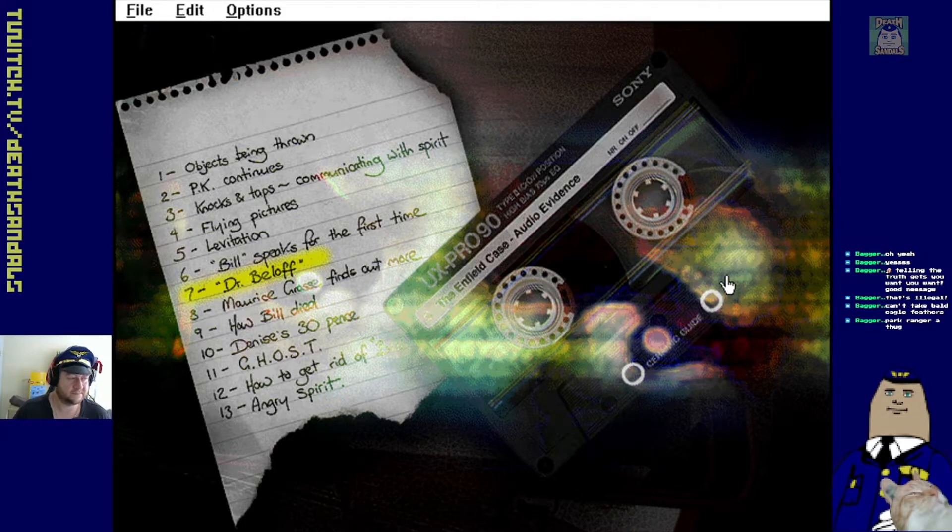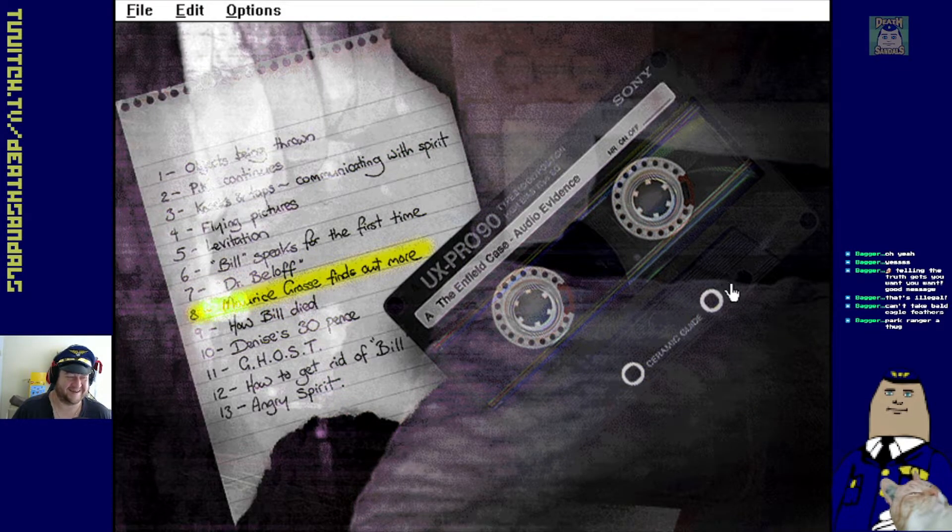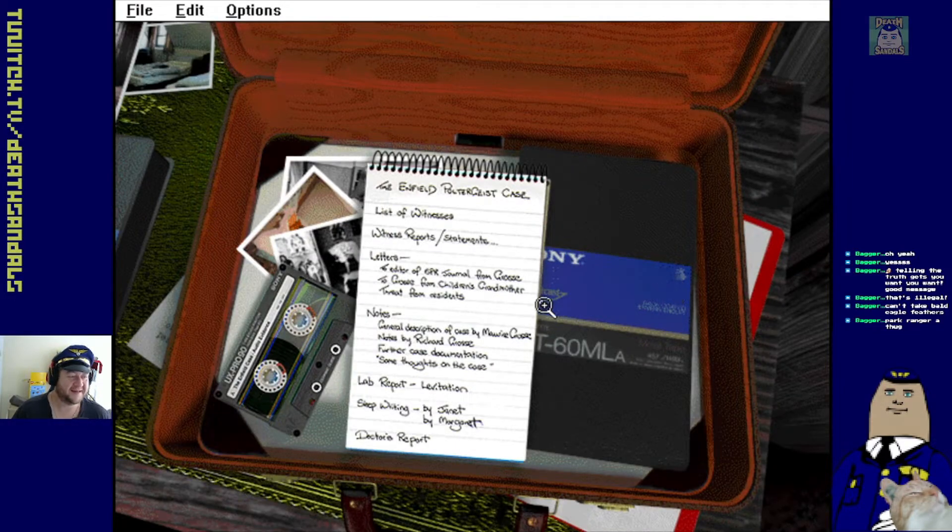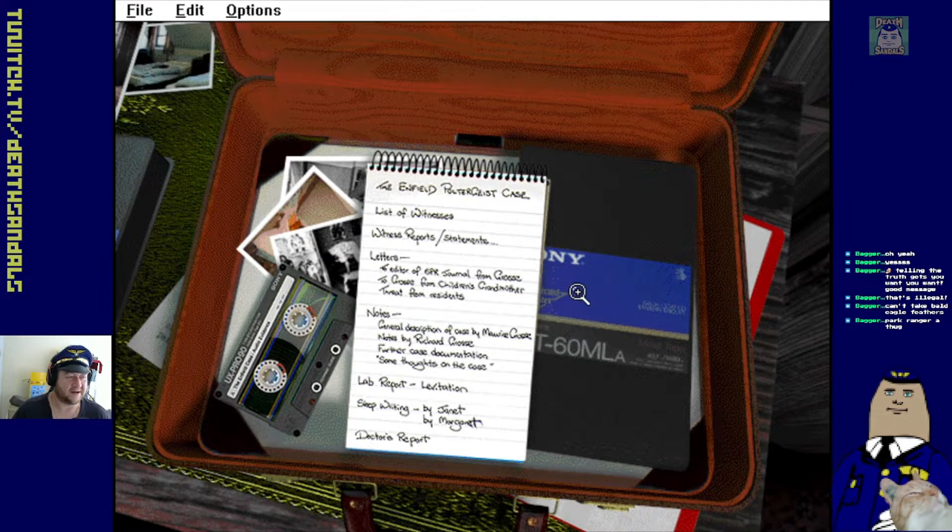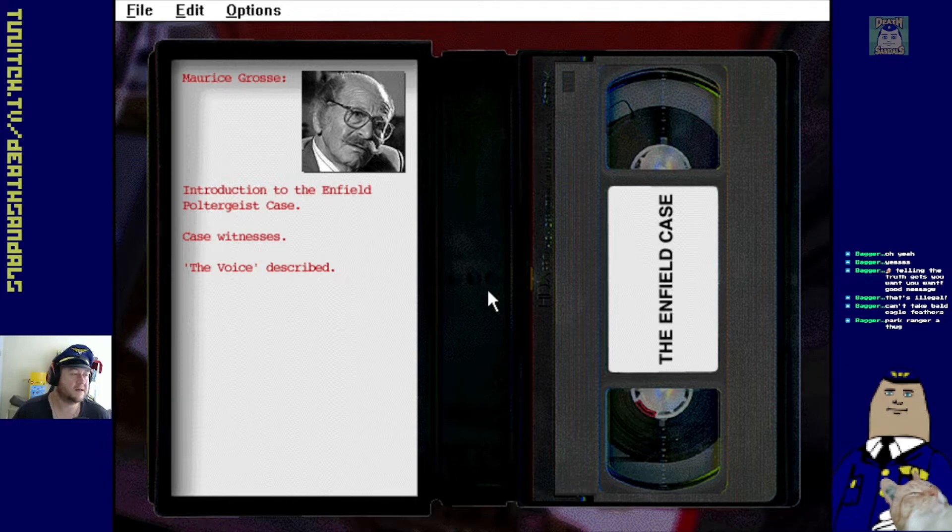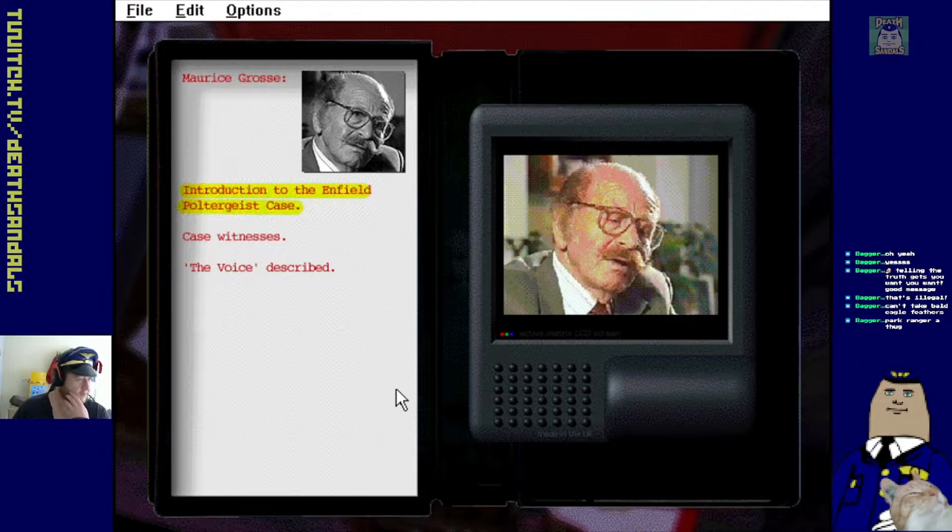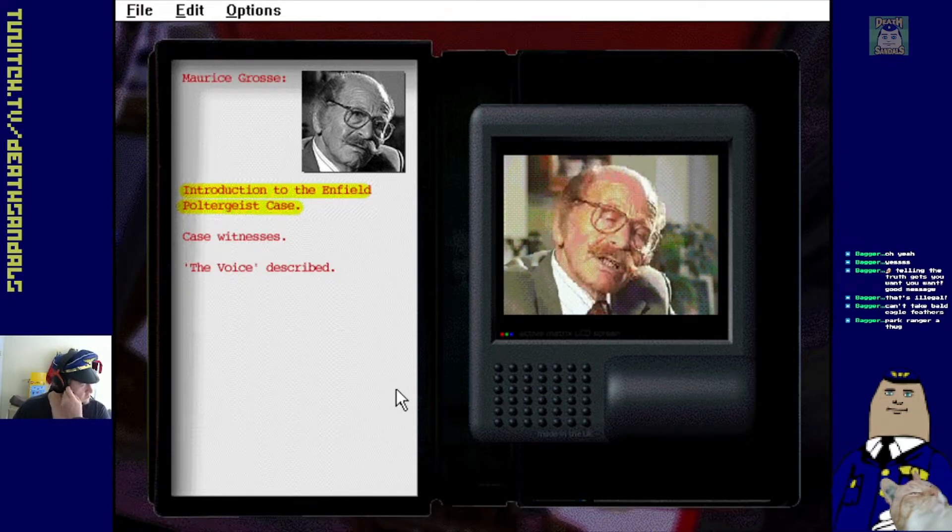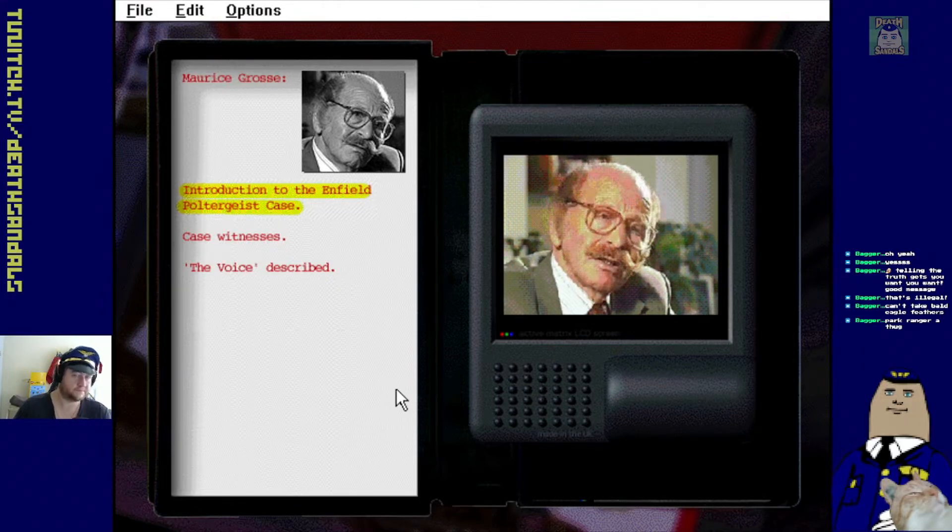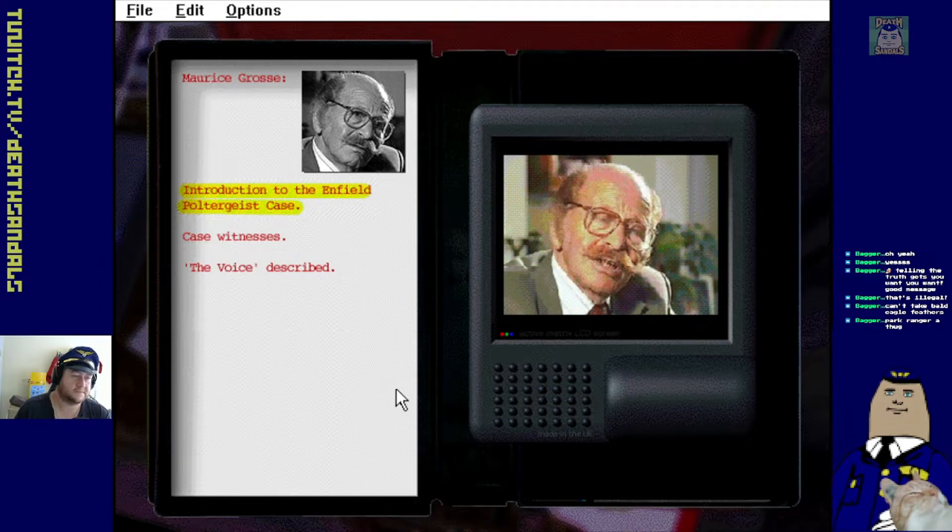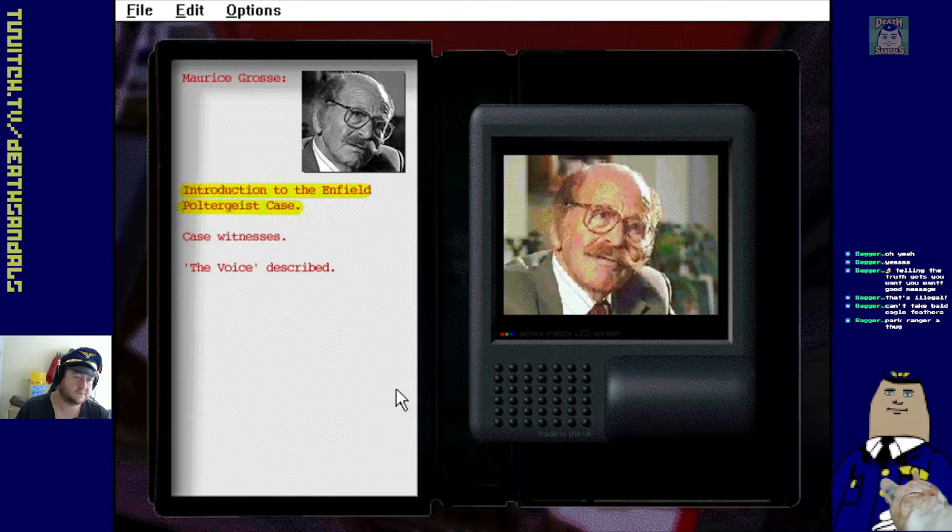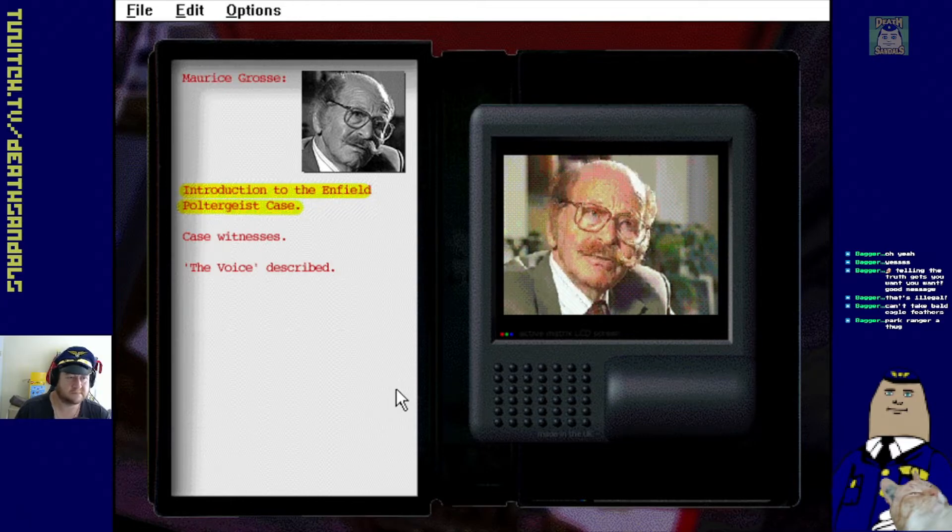So this is for the Enfield Poltergeist case. Okay. The secretary of our society, Ellen O'Keefe rang me up and said, Morris, there's something going on in Enfield. Sounds like a case. Poltergeist case. Do you want to investigate it? I said, fine. Yes, I'll investigate it. I was thinking at that time that I would only be involved for about three weeks. Little did I know. So off I trotted to Enfield and met these people involved in the case.